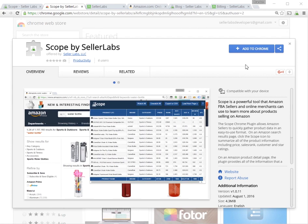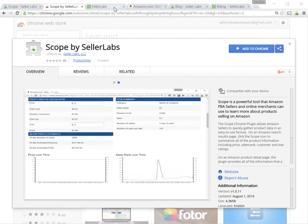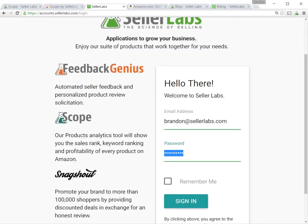Now, once the plug-in is installed, you'll notice that it adds an icon up here in the top right corner next to the menu bar with the Seller Labs Scope logo. You just click on that, and the first time you log in, it's going to ask you to log in with the Seller Labs account. If you're using any one of our products already, you can log in here with your existing username and password.